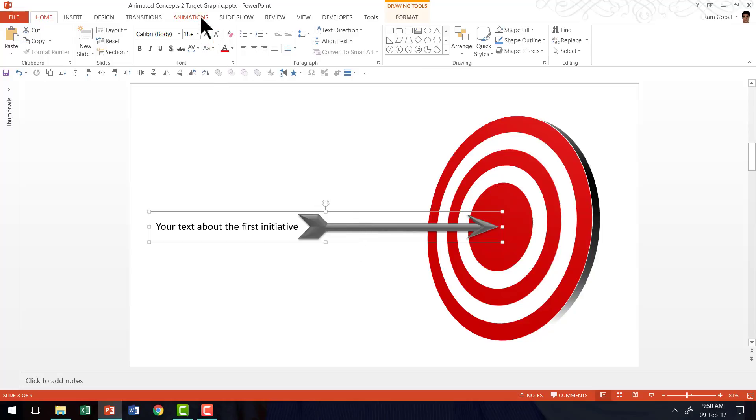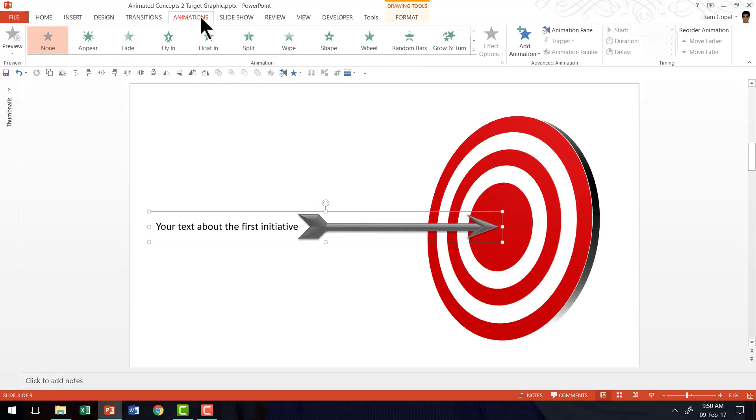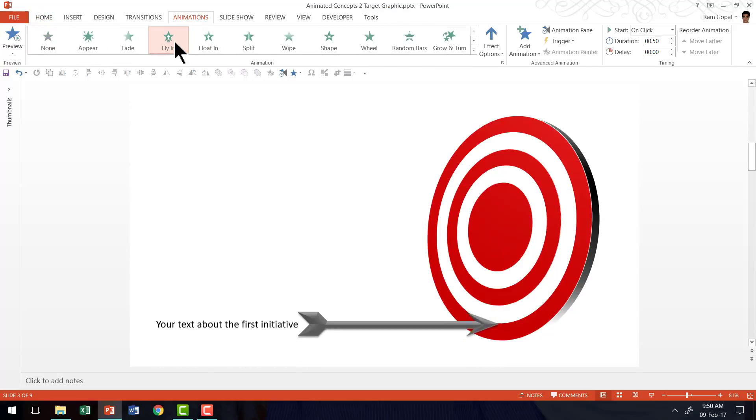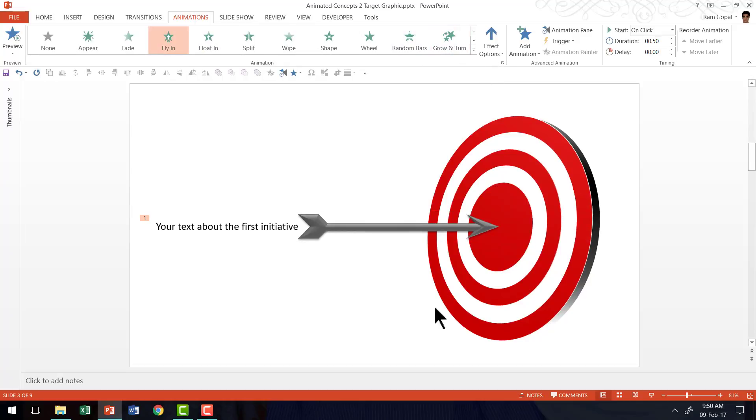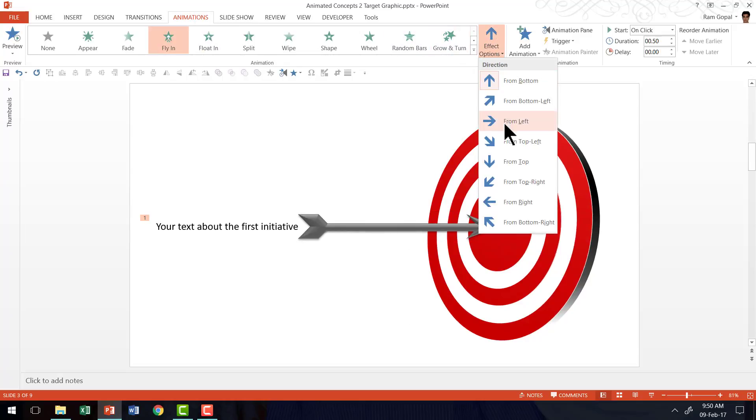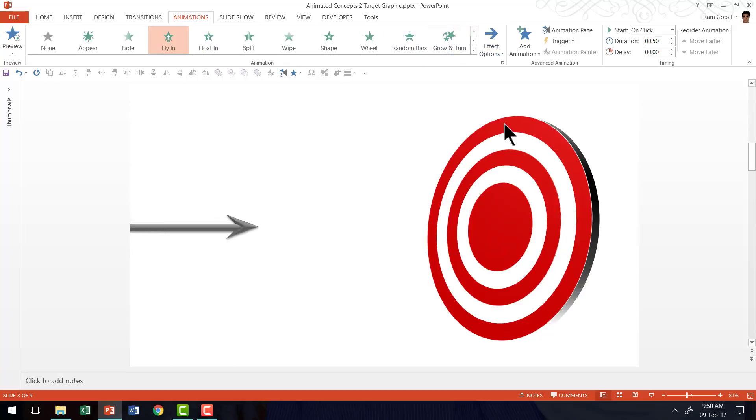Let us go to the animations tab. Go to the fly in effect. The default direction of the fly in is from bottom. So we are going to change this from left. So that is how it comes.